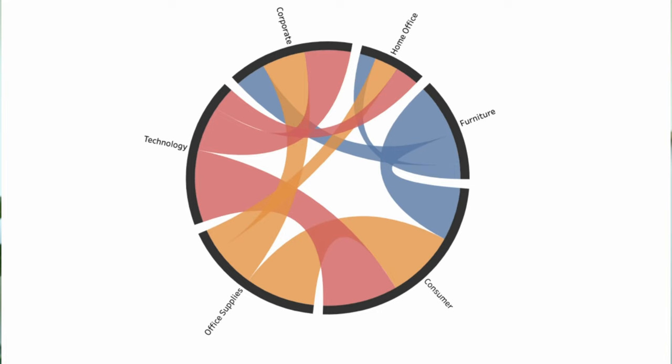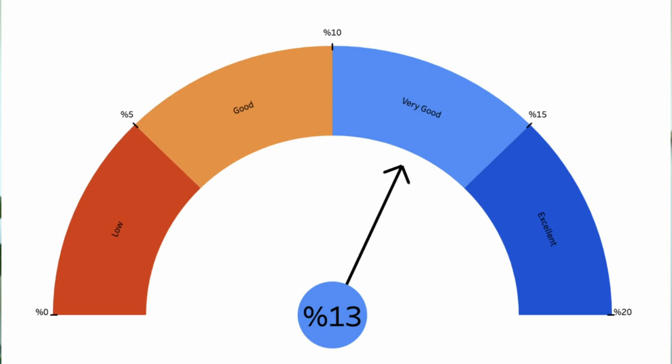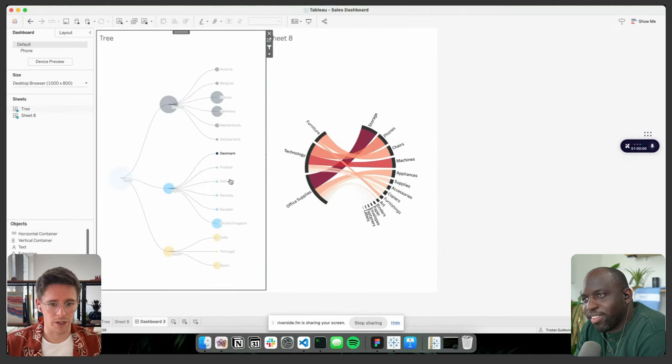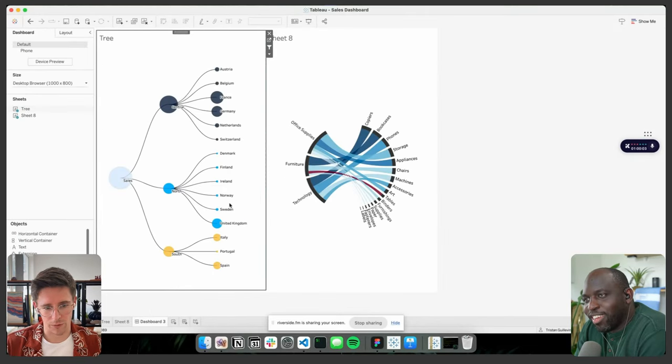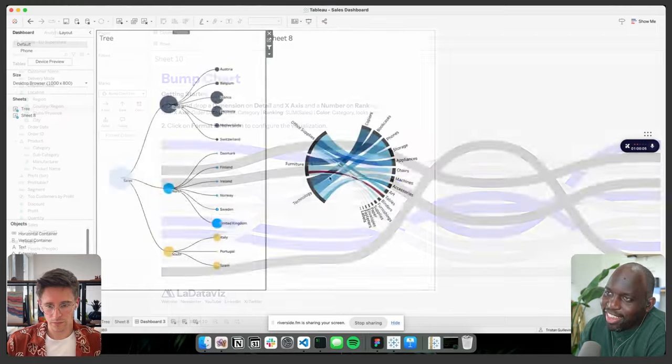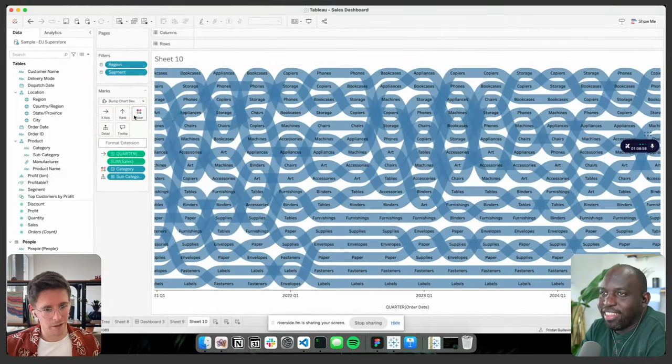New chart types are about to grace Tableau in 24.2 and I had the opportunity to spend two hours with Tristan from LaDataViz about what him and Jessica have been building as part of this capability coming very soon. He walked me through all the new capabilities as well as showing me some new ones launching with this version. We've split a two-hour conversation into three videos. Today we're talking about Viz Extensions.